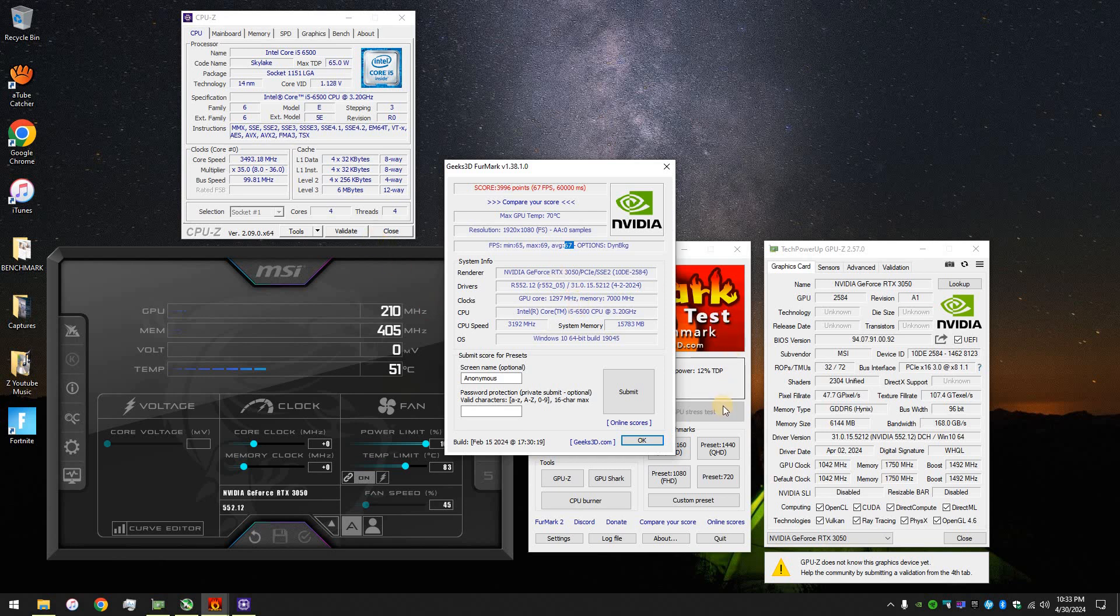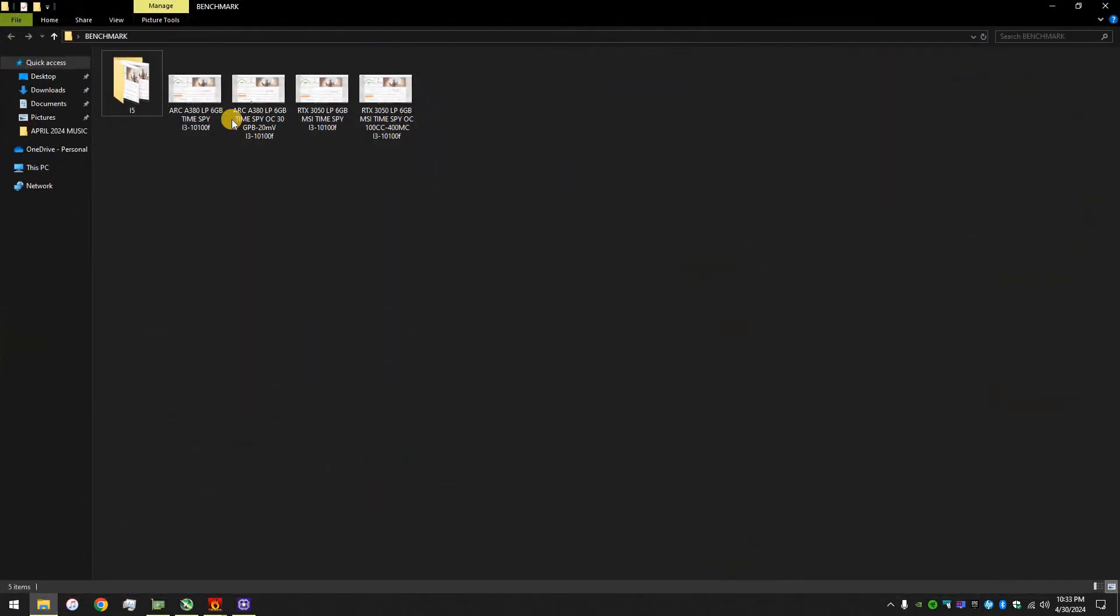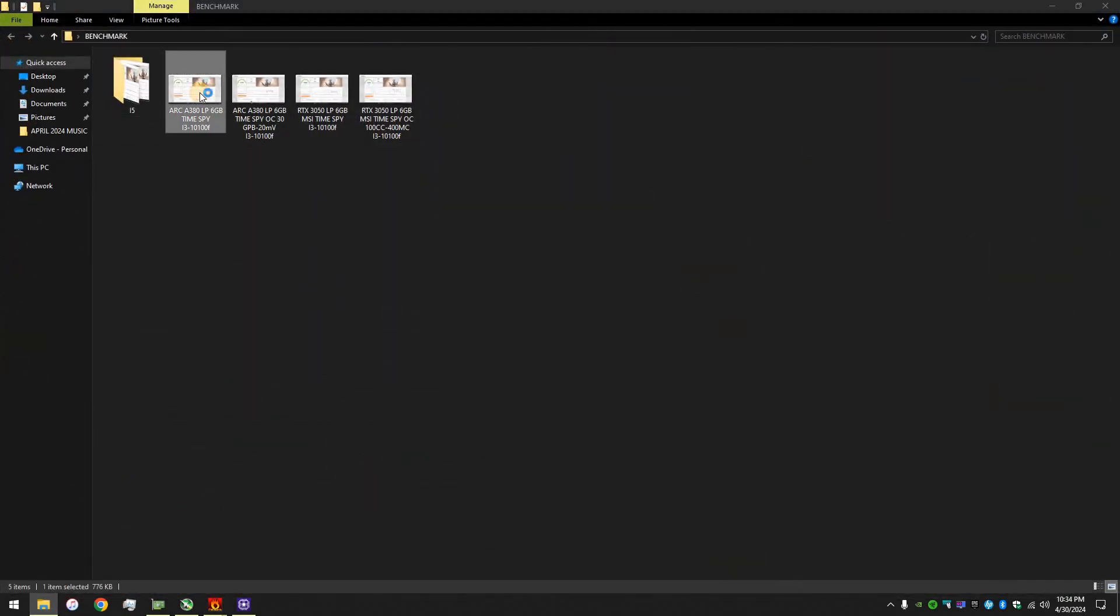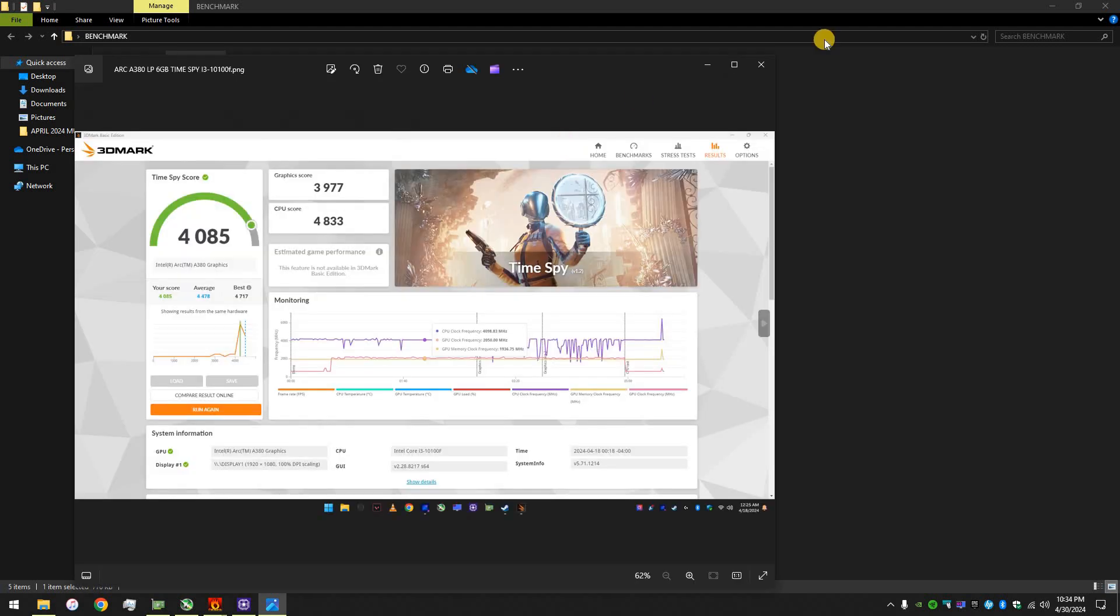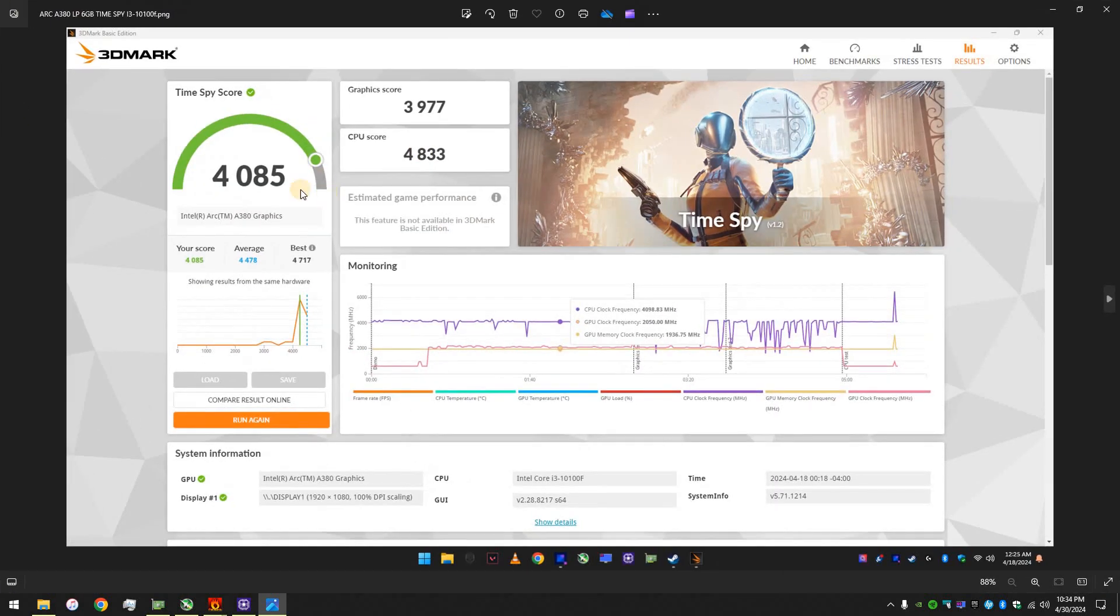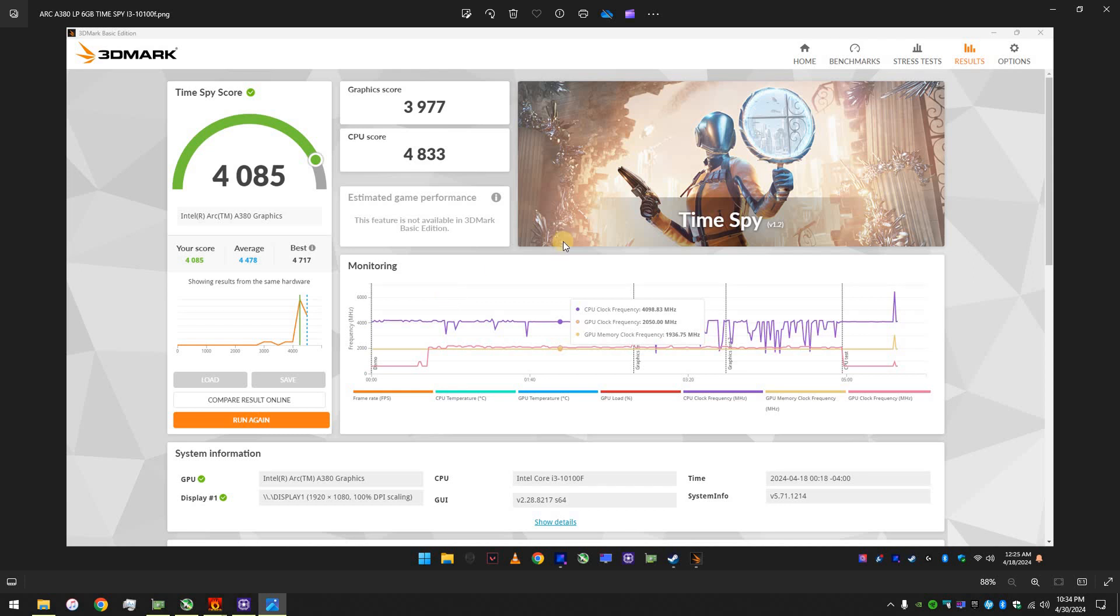So, that's about it. I'm actually, oh, you know what? Let me just do this real quick. Let me show you the TimeSpy result, the comparison between the ARC A380 low profile, regular settings, and then overclocked. And also, I'm gonna show you the RTX 3050. You'll see the difference.